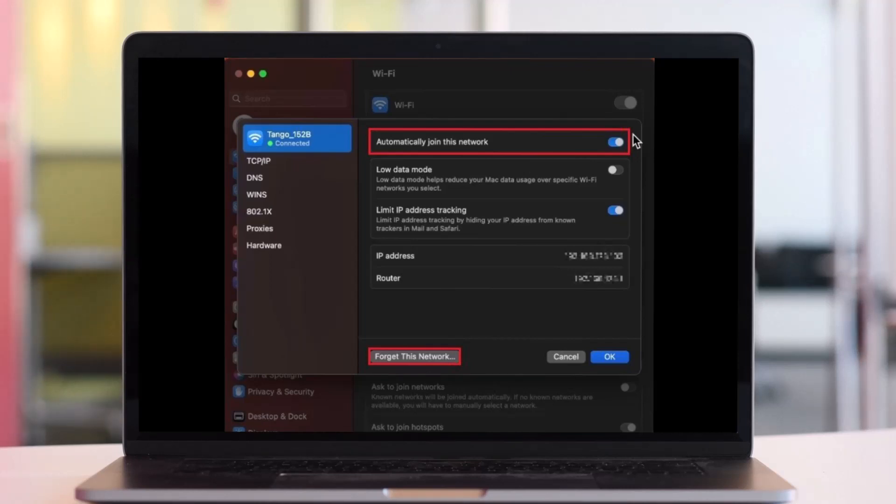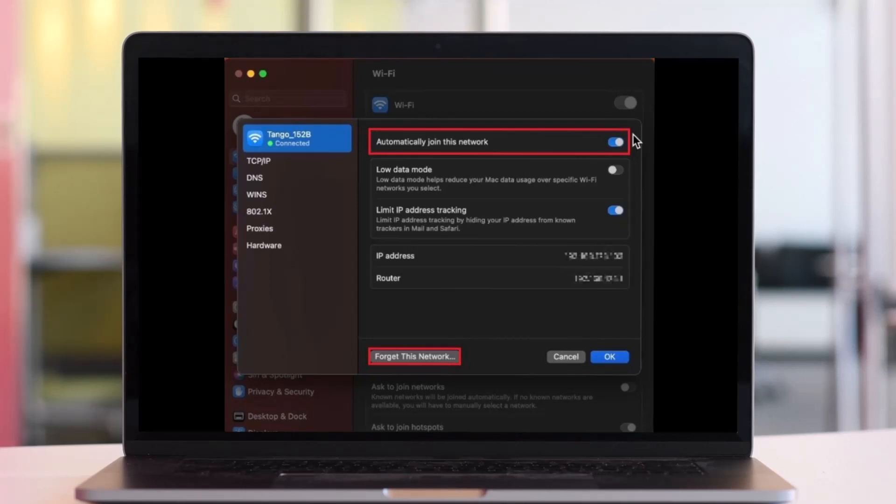Proceed to remove the Wi-Fi network from the list of known networks. Alternatively, you can also select forget this network, because this will allow you to reconnect to the same Wi-Fi network and can in many cases already fix Wi-Fi connection issues.